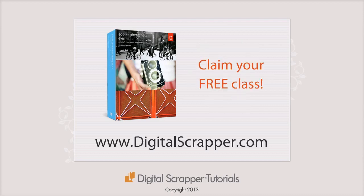Again, this is Linda Sadcast from Digital Scrapper. If you're interested in some great classes for Photoshop Elements, go to digitalscrapper.com.